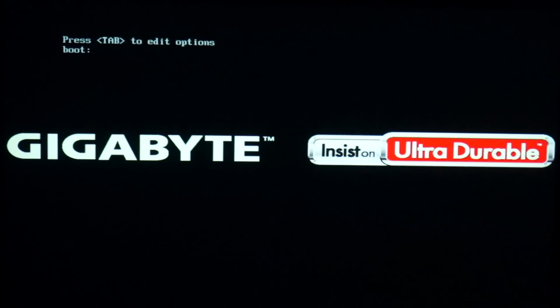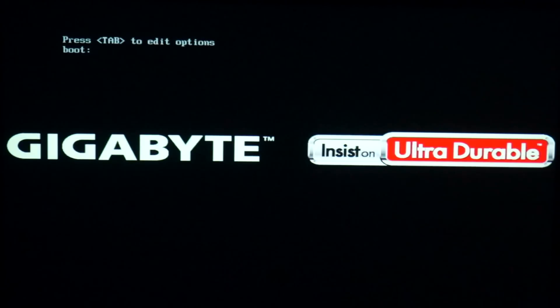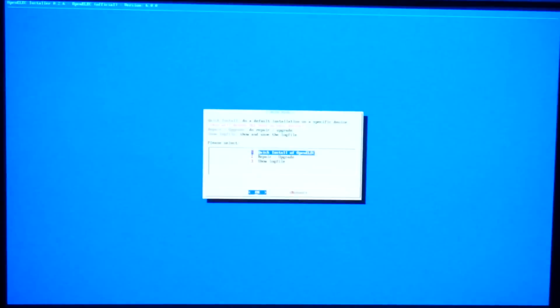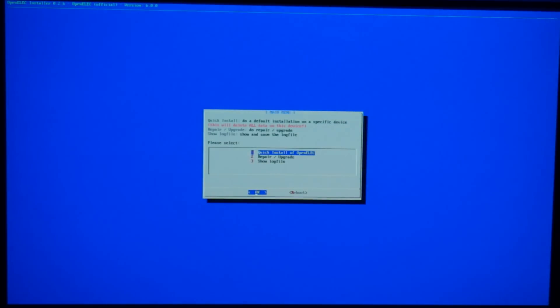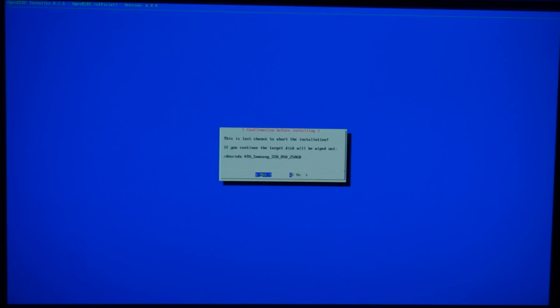Plug the drive into your HTPC and start it up. It'll automatically boot into the installer screen. Select OK to start a quick install of OpenELEC. In my case I have a smaller SSD drive and a larger regular hard drive; I chose the SSD for the install and selected OK. You need to manually select Yes a couple of times to confirm that you do indeed want to nuke that entire drive. Let it do its thing and then select Reboot.